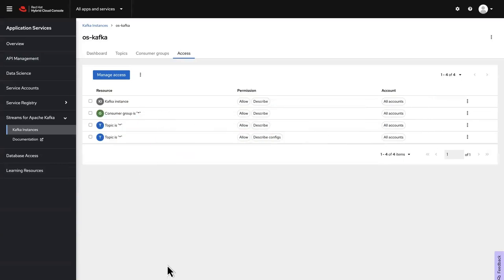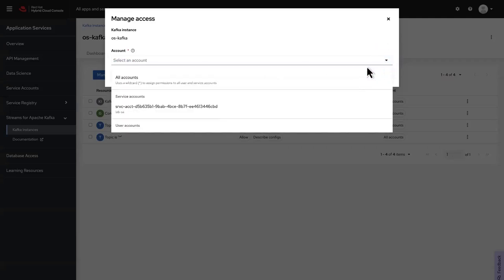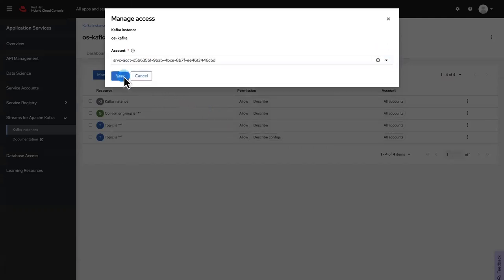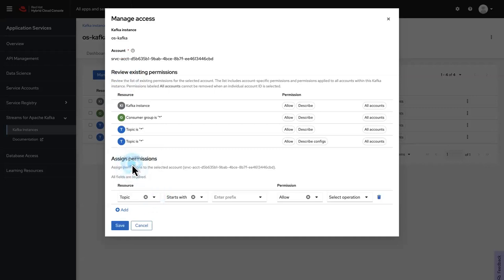Click the Manage Access button and select your service account. Review the list of existing permissions for the selected account. To assign a new permission, select the resource as Topic.